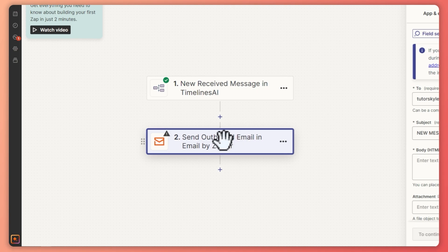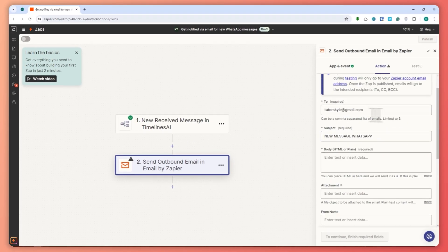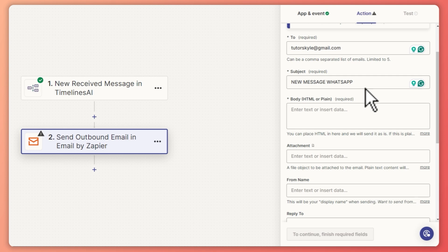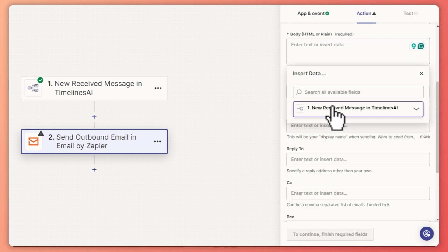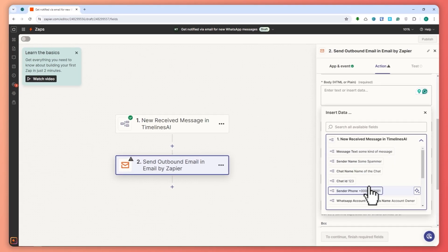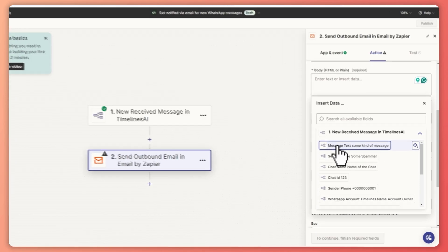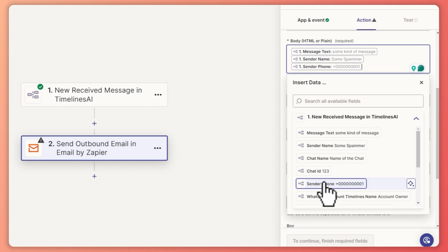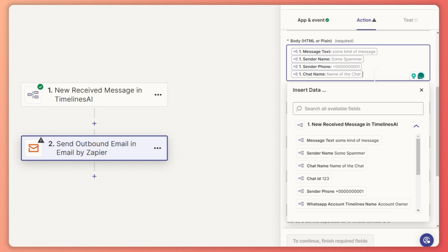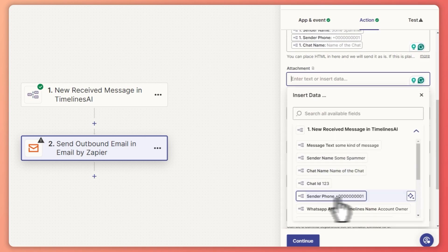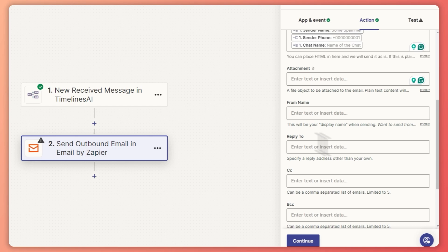The next thing is setting up our email that is outbound by Zapier. You want to put your email here so that it will be sent to you, then the subject of your email, and then the body. You can go for 'new message received in Timelines.ai', include the message text, phone number to show who is sending the message, sender name, chat name, and attachments if you'd like. You can choose additional fields from Timelines.ai as needed.